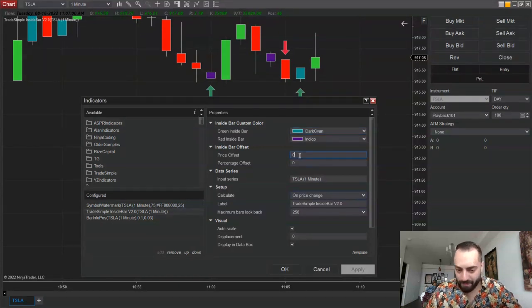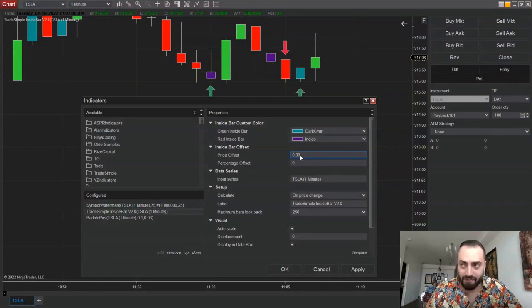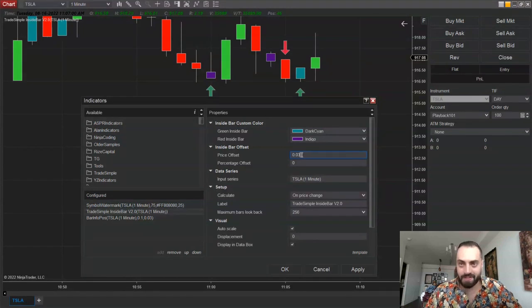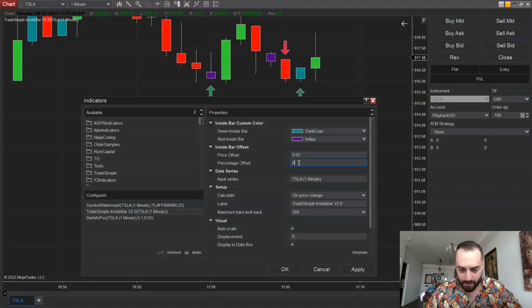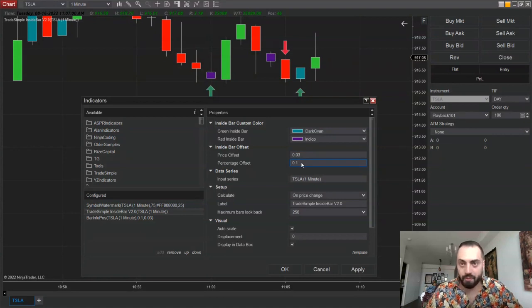For the price offset, you can select a price above the candle — so 0.03 would be 3 cents over. For the percentage, it's written as a decimal, so 0.1 will be 10 percent.